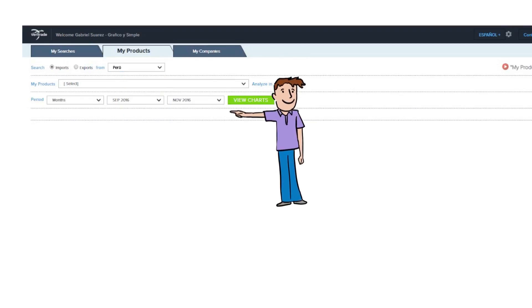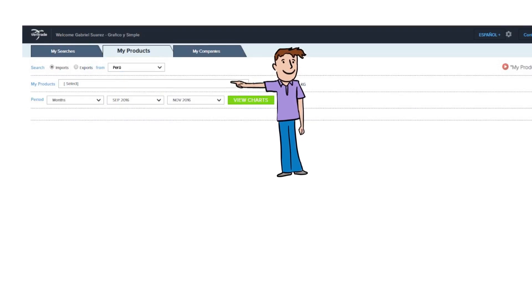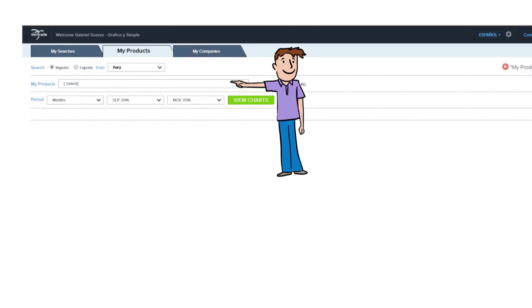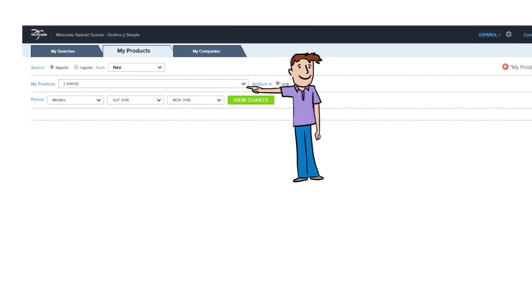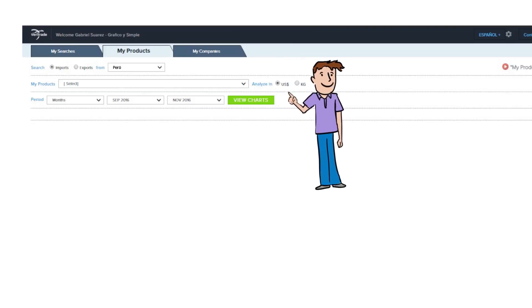At the top, you will find and select your favorite product marked for that country. You can choose if you want to analyze the information in monetary values or quantity of units.